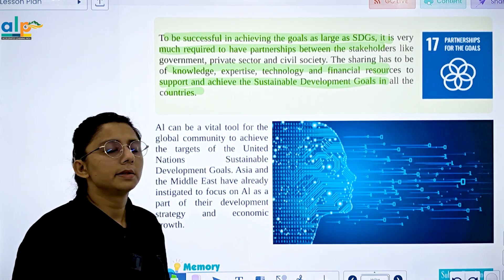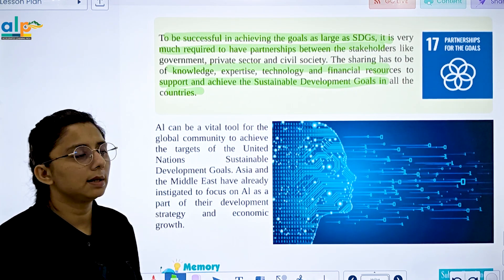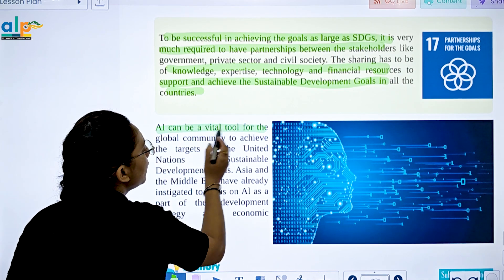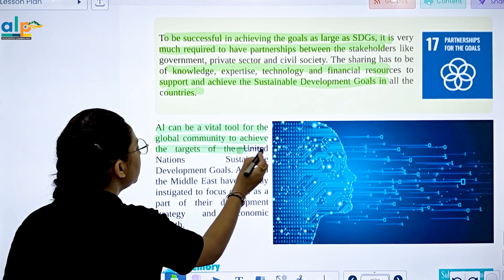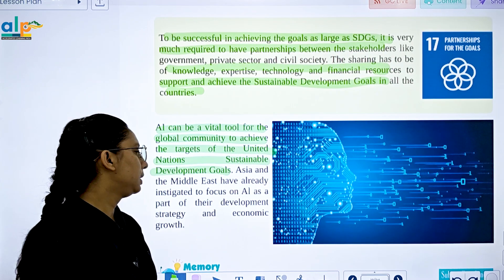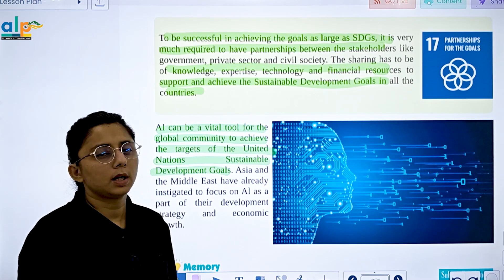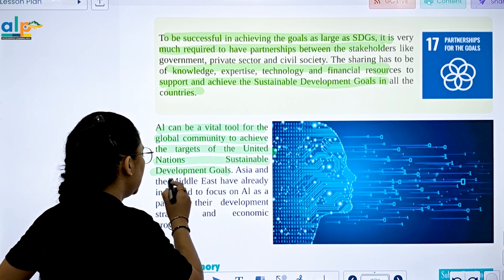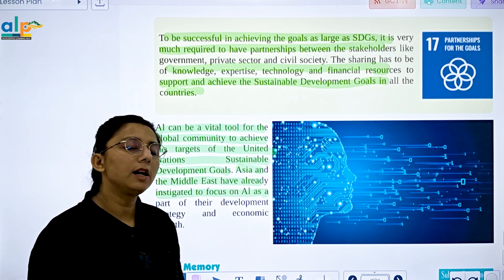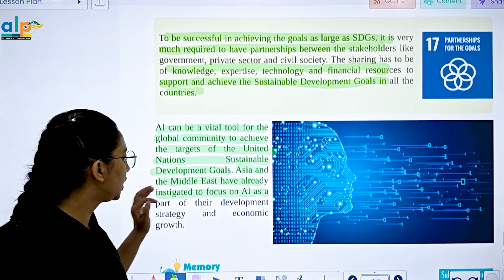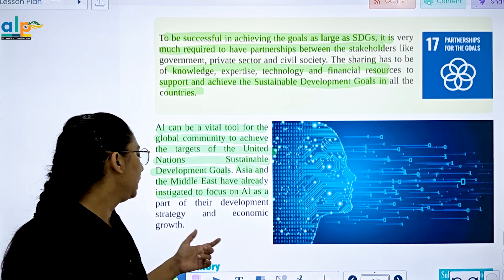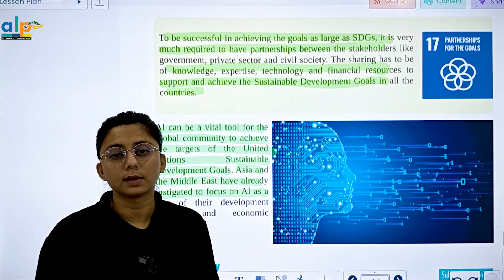All 17 Sustainable Development Goals have now been covered. AI can be a vital tool for the global community to achieve the targets of the United Nations Sustainable Development Goals. Asia and the Middle East have already invested in AI as part of their development, working to grow their economic growth through AI.